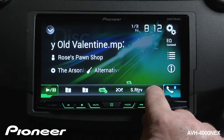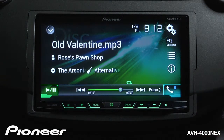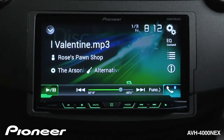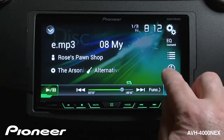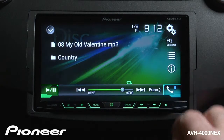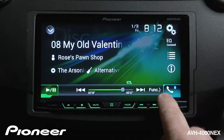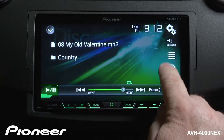If I touch the time button, I come back to the scrubber bar. I can change the information that's displayed on my screen by touching the information button over here.